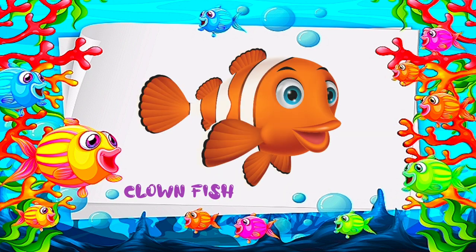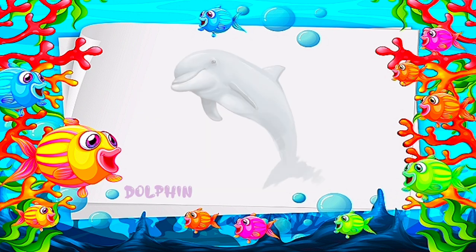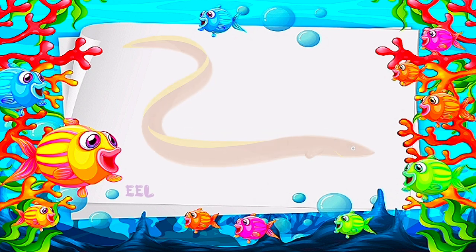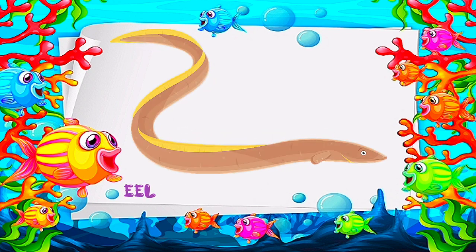C is for clownfish. D is for dolphin. E is for eel.